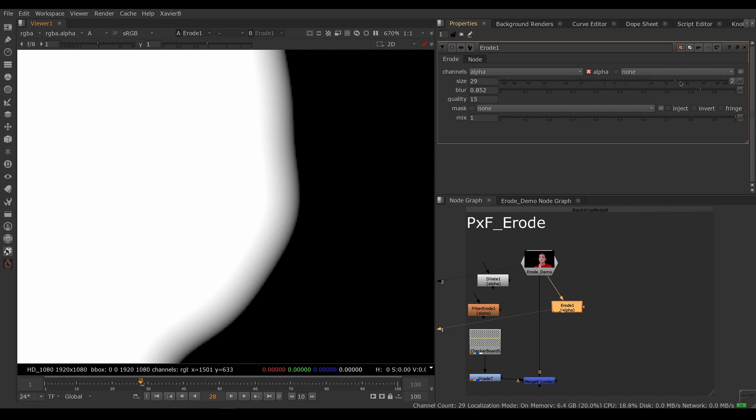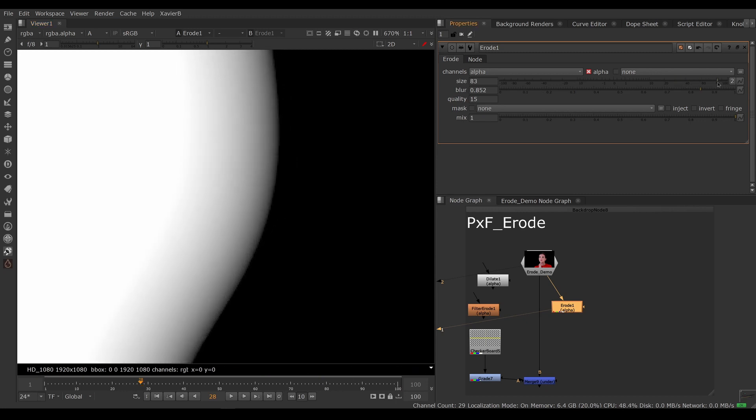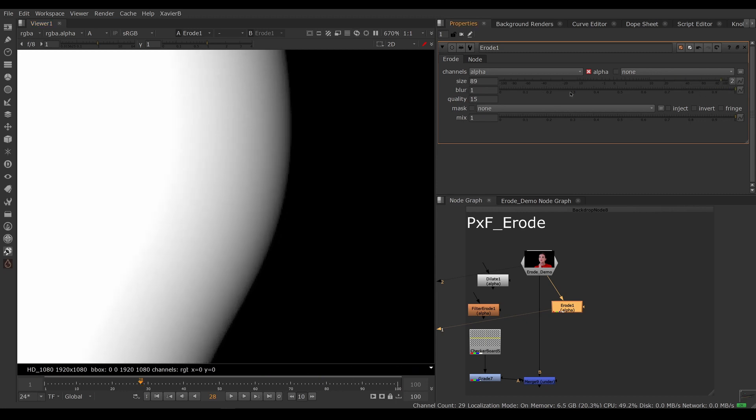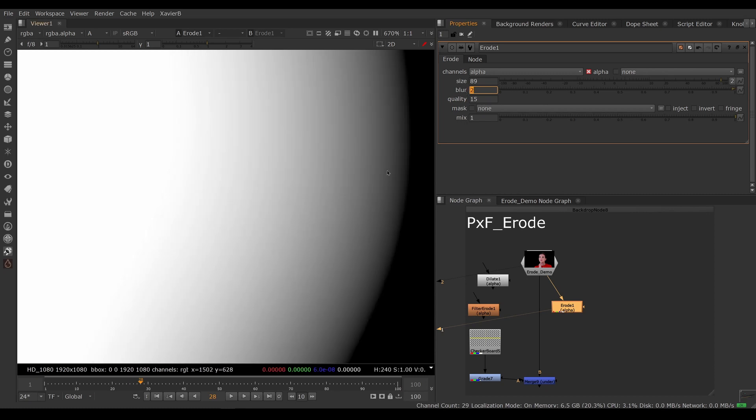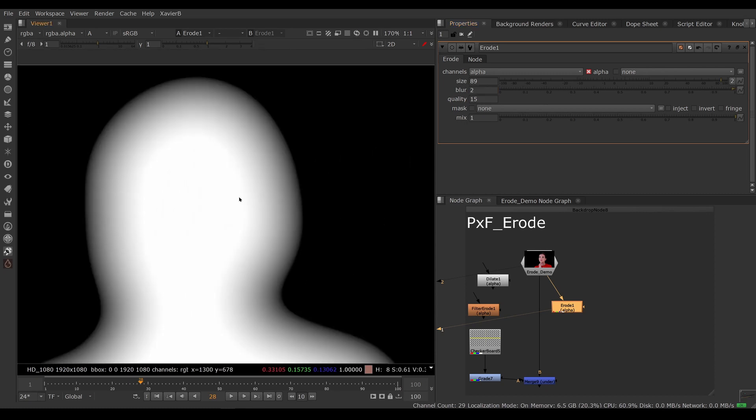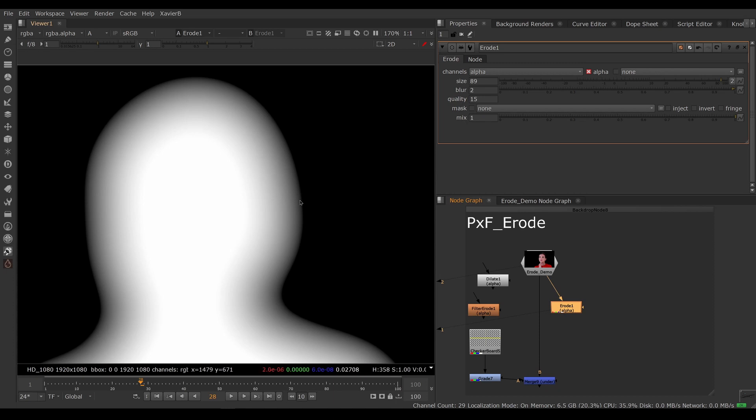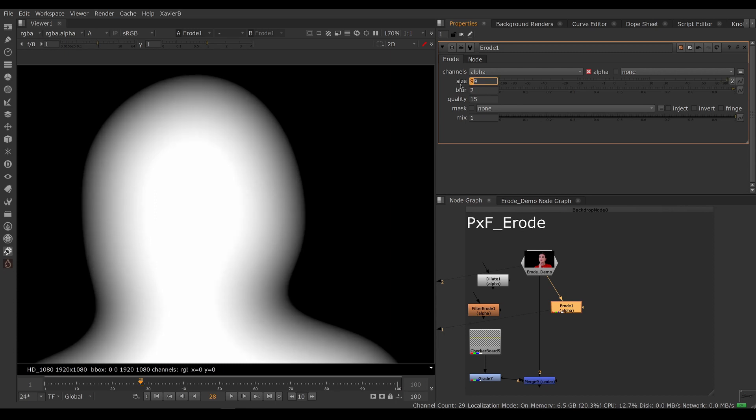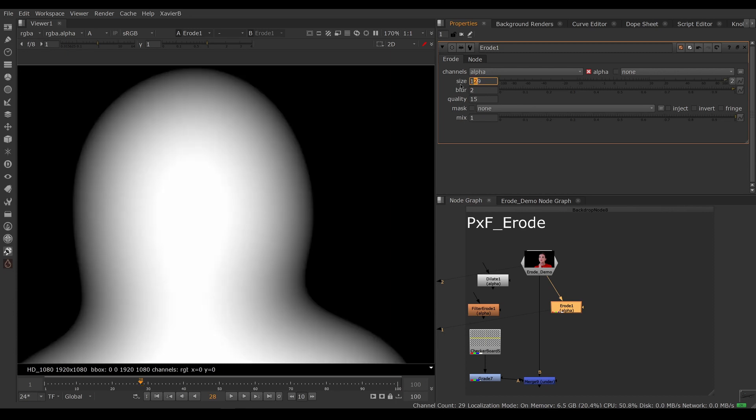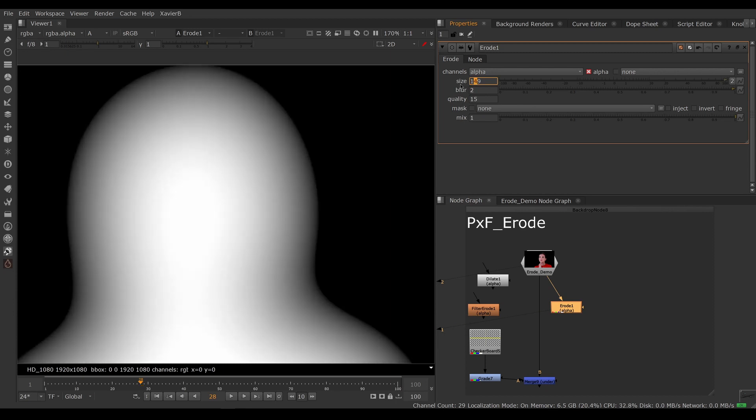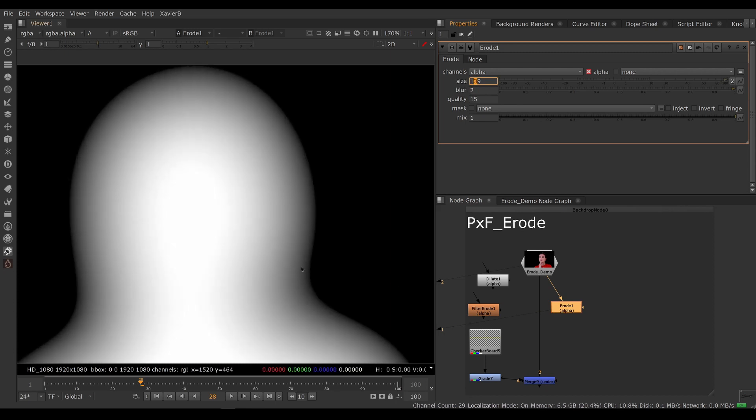So if we push the values really hard here, you can see that our erode is making our alpha bigger than it was originally. So that's really not what I'm after. So you could go, well, make the size bigger. But as I make the size bigger, it keeps growing. So this is not doing what I want either.